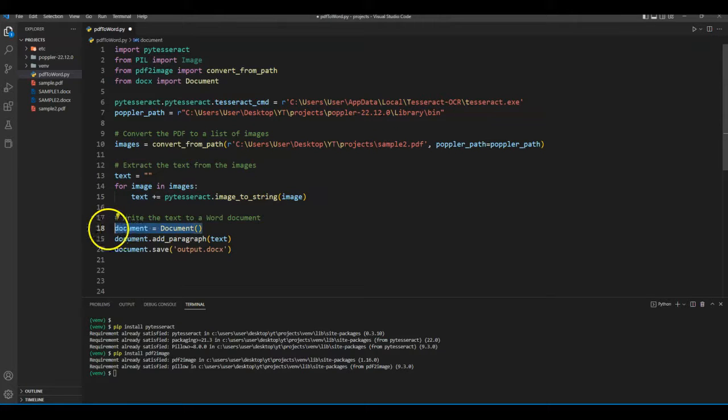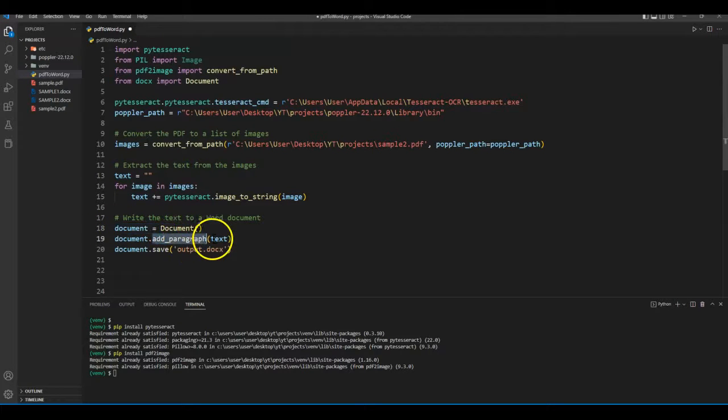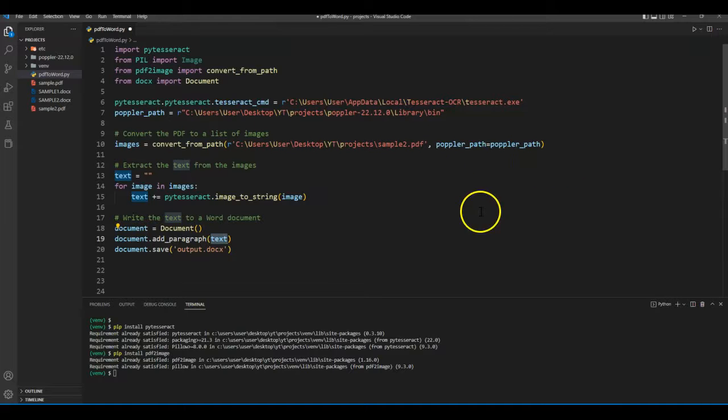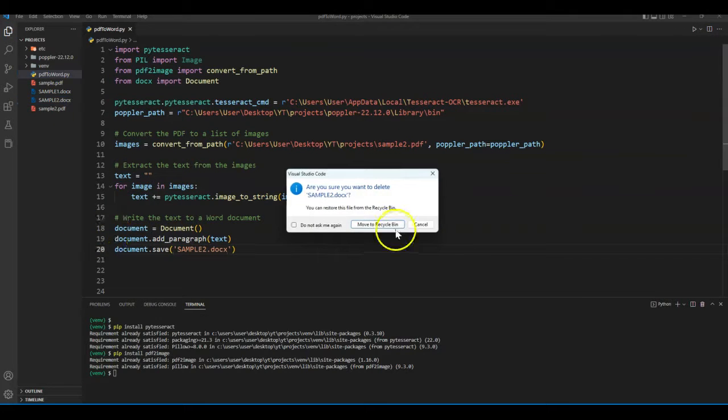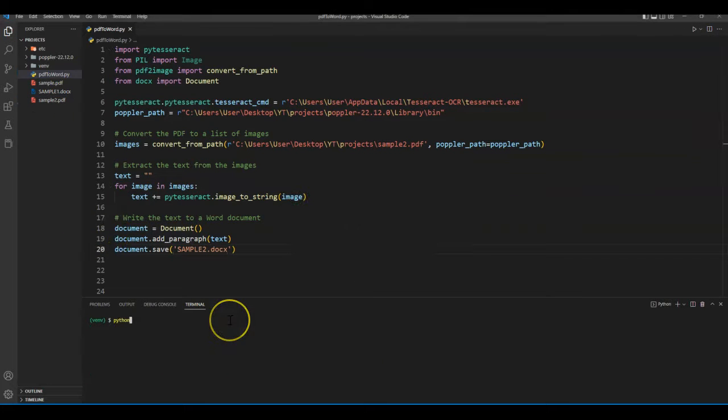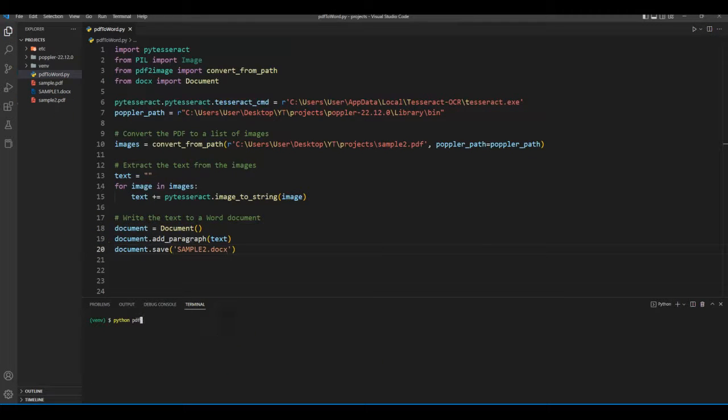Now let's define a blank document, insert our text using add_paragraph method, and save our output file. Let me rename it as sample2.docx. Also delete our old file. Now let's run our code.